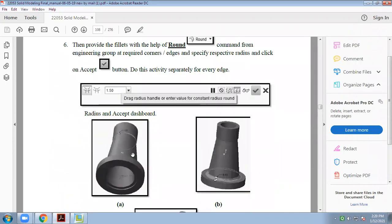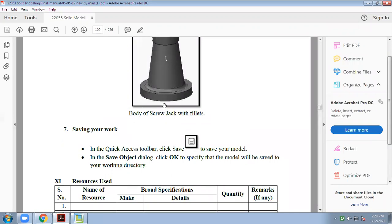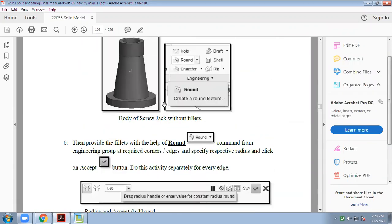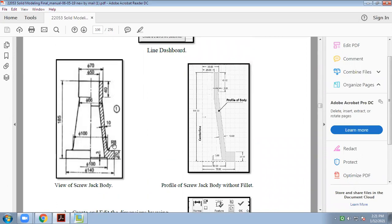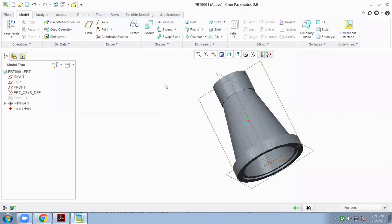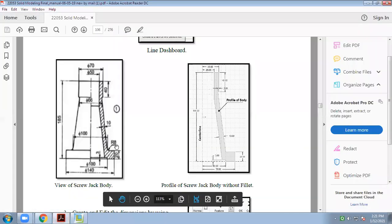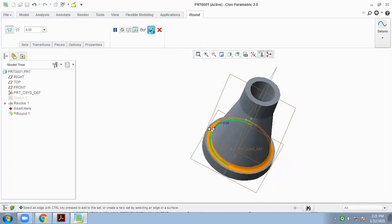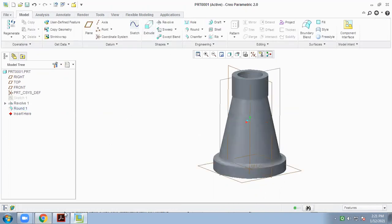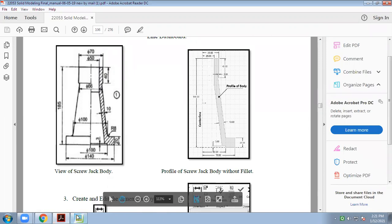You can complete this screw jack body part with the help of 3D commands. If you see the drawing, there is one curve. For that, we have to use the Round command. Click on Round command. In our drawing, the radius is 8mm, so enter radius 8 and just click on the edges where the 8mm radius is required. In this way, we can complete our screw jack body part.